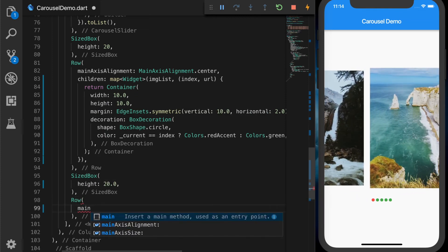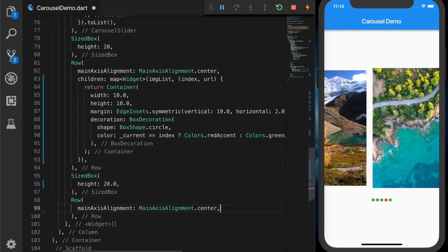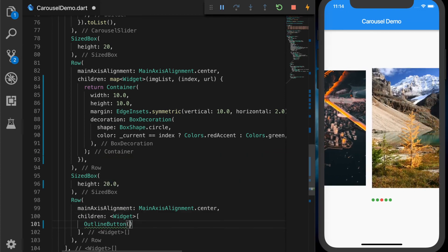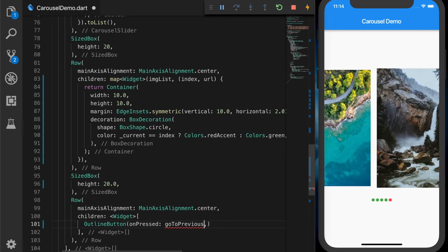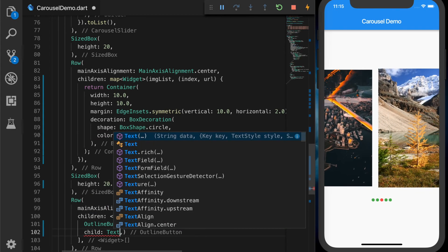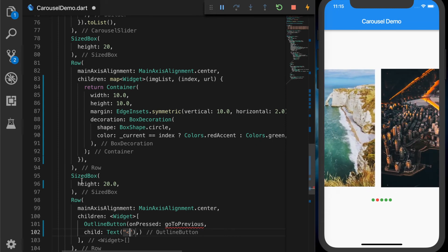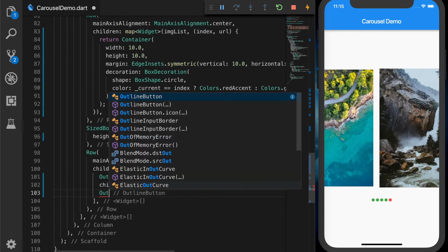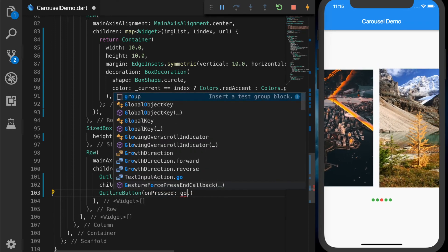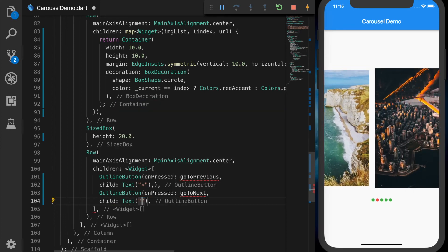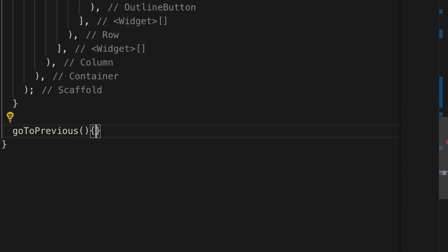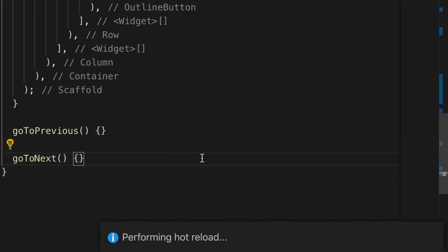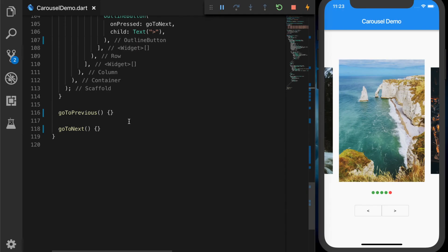The Row will have mainAxisAlignment set to center. The children will have two buttons, so let's add two OutlineButtons. On the first button we are going to call a method goToPrevious, with a less-than symbol as the label. We'll do the same for the next button: goToNext with a greater-than symbol. Let's set autoPlay to false and write dummy goToPrevious and goToNext functions. Save — we now have our two buttons in the UI.